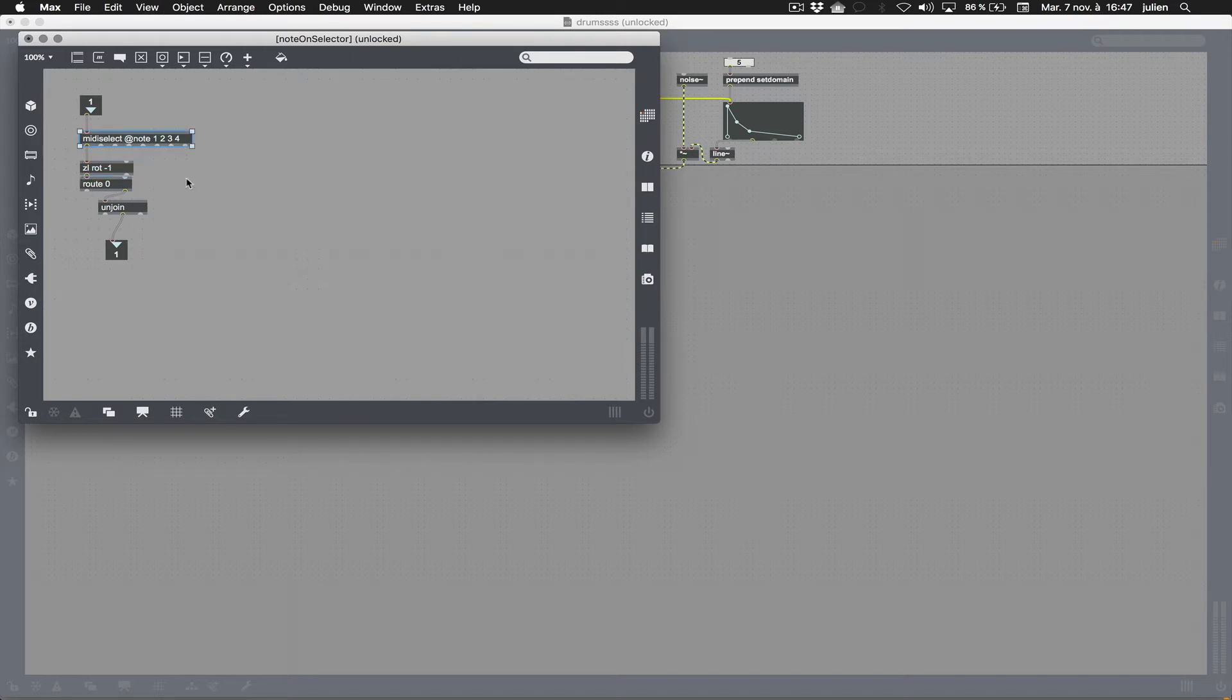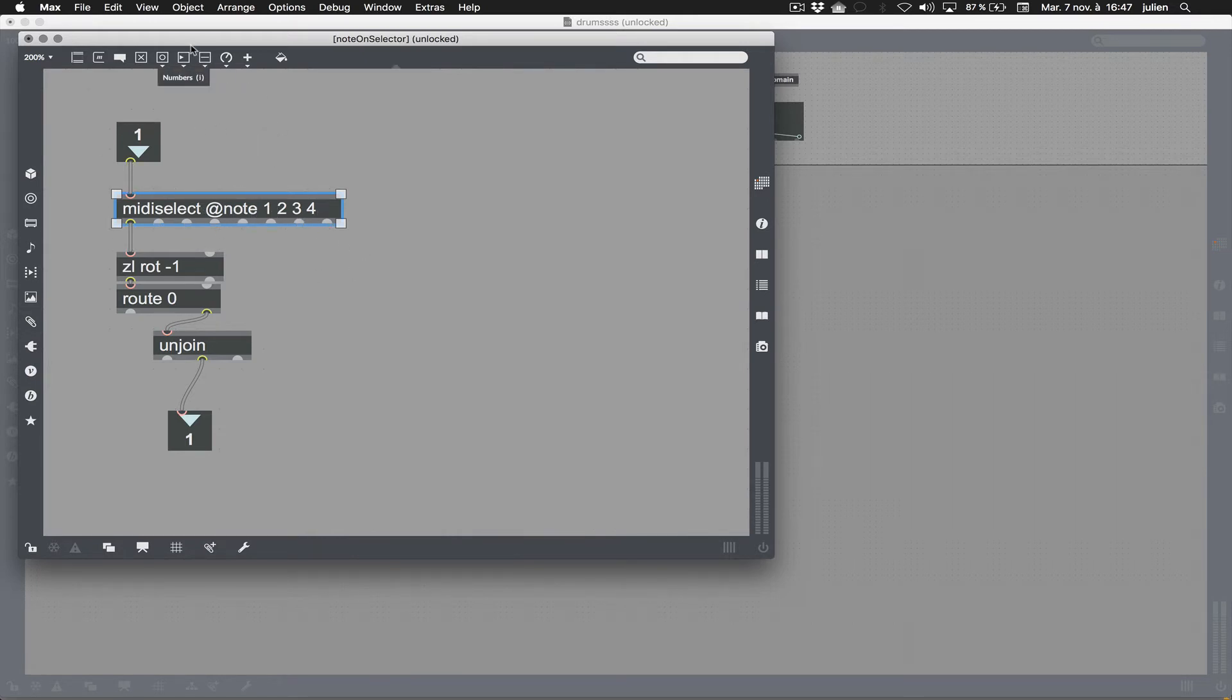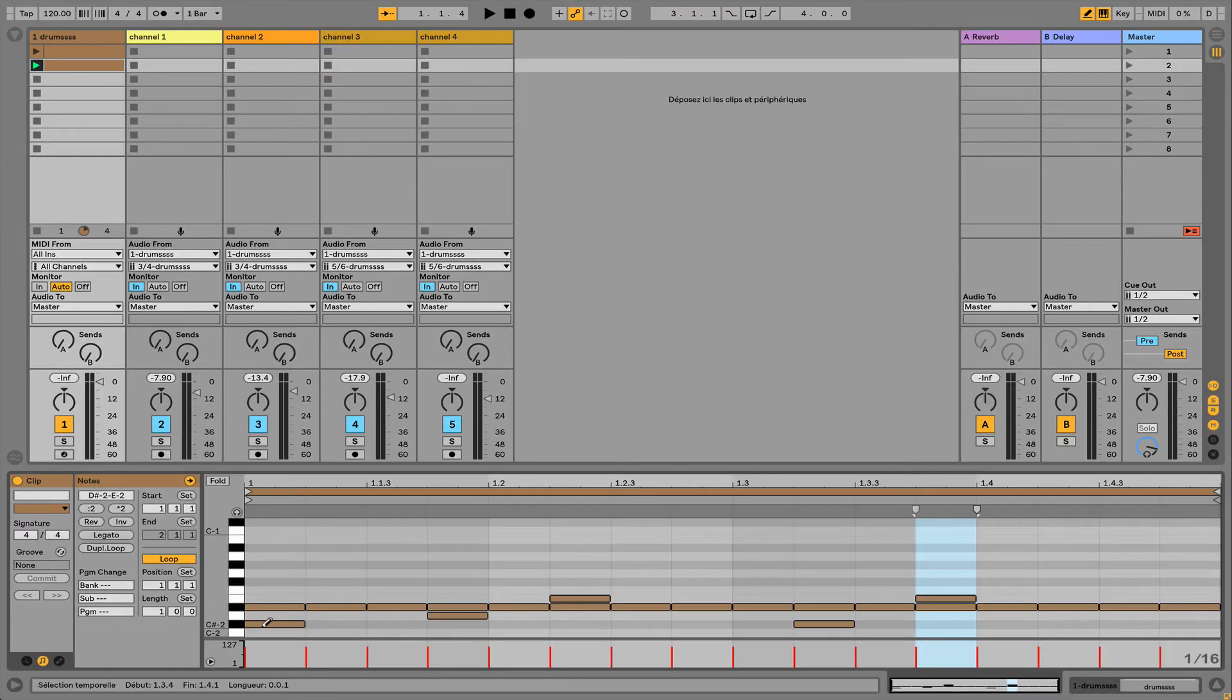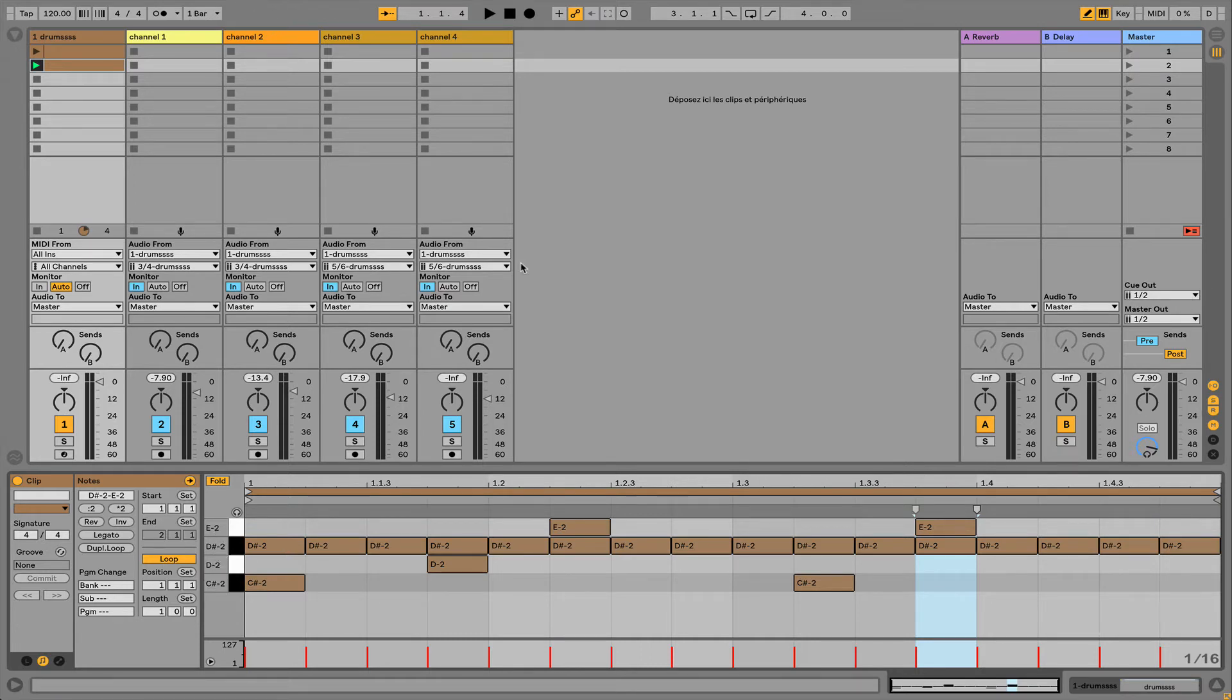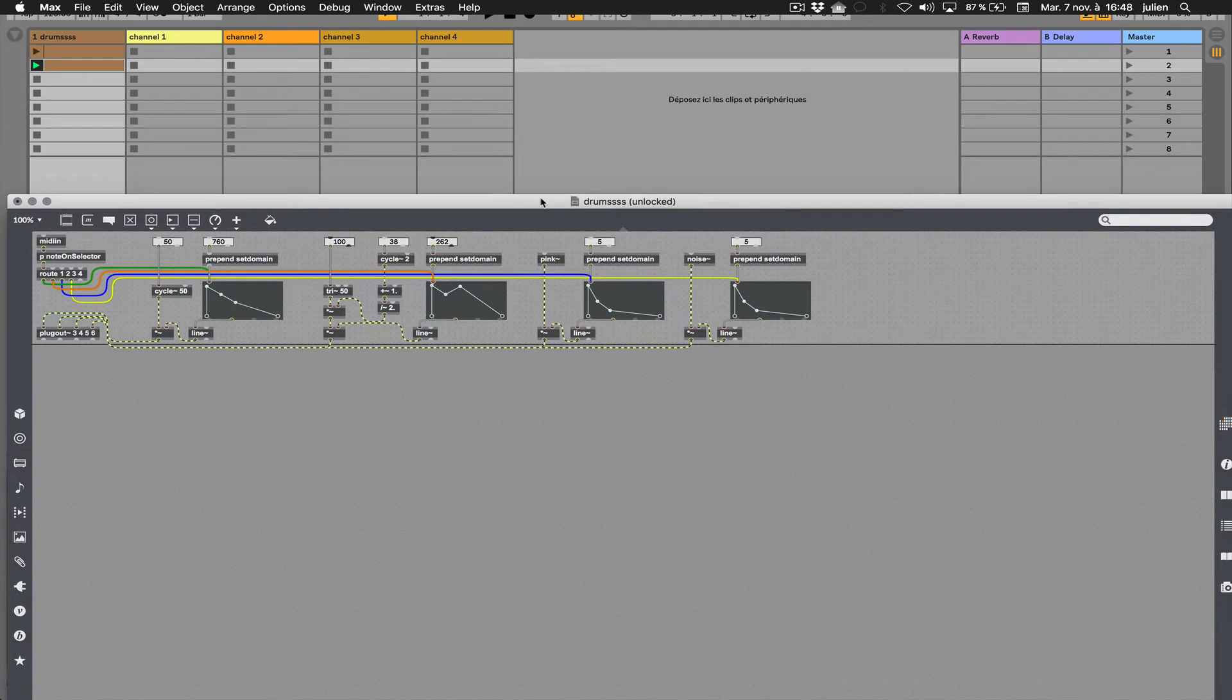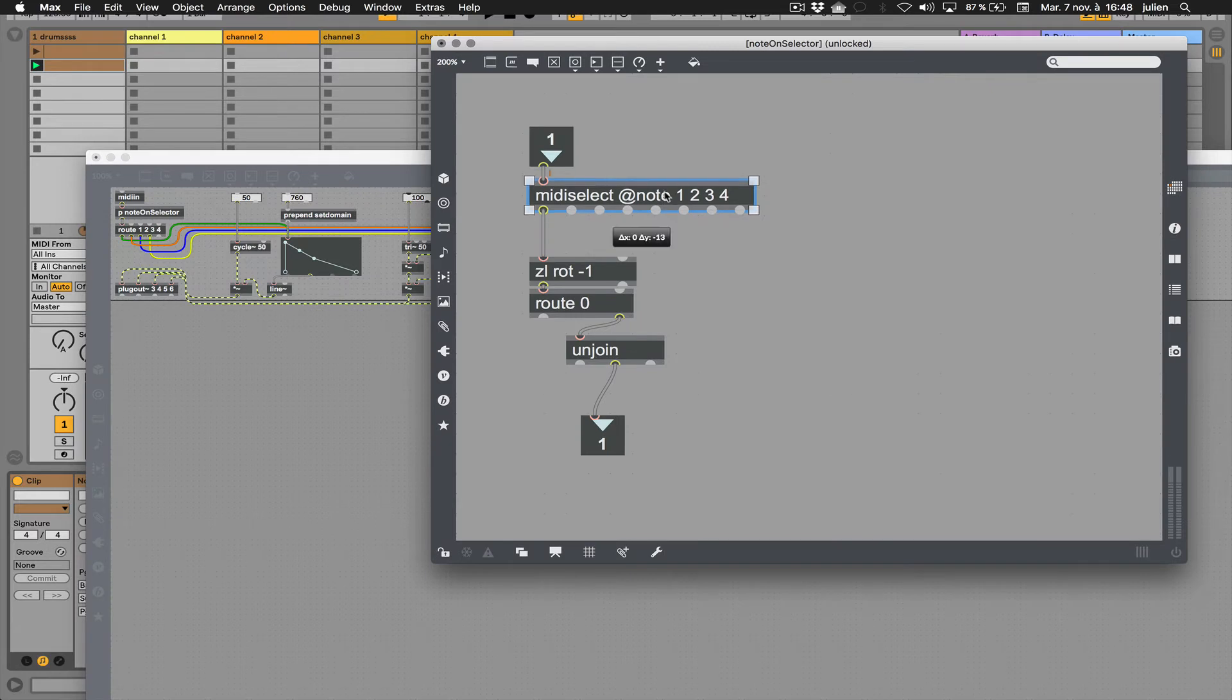If I show you this device, you understand what's going on inside. I'm using a MIDI select object which is selecting only a note. In that case, note 1, 2, 3, and 4. This is why in my clip I'm using only these notes. I can fold my clip and I have note 1, 2, 3, 4.